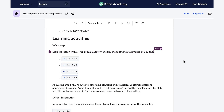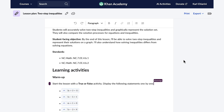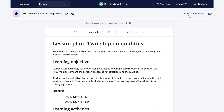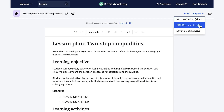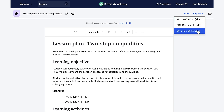After my lesson plan is complete, I'm able to print it, or I can export my lesson plan to a Word document, a PDF, or save it to my Google Drive. This has saved me so much time. Thanks so much, Conmigo.